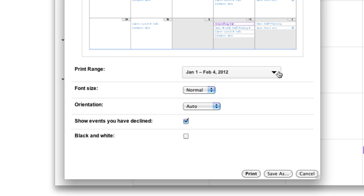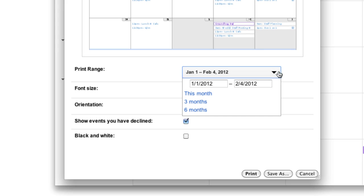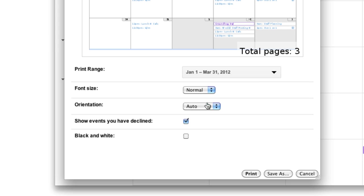You can set the date range for the calendar to print, or use the 3 month or 6 month options. Notice the calendar only shows one view at a time in the preview, but does tell you how many pages will print.